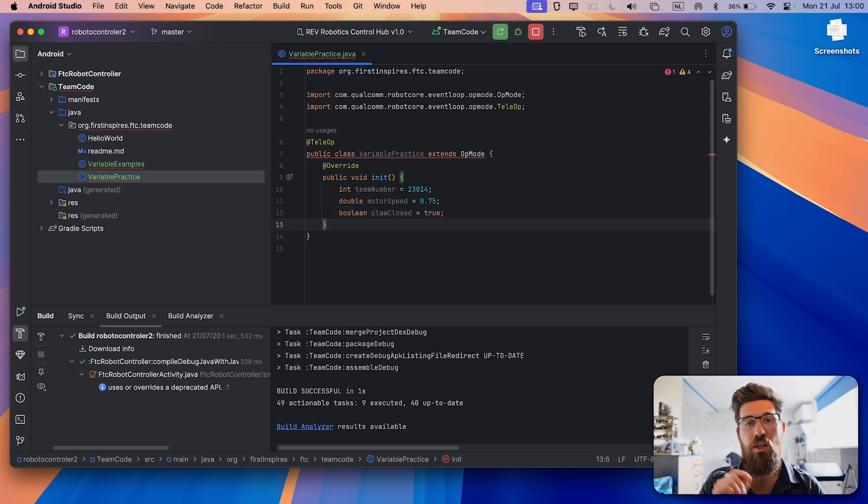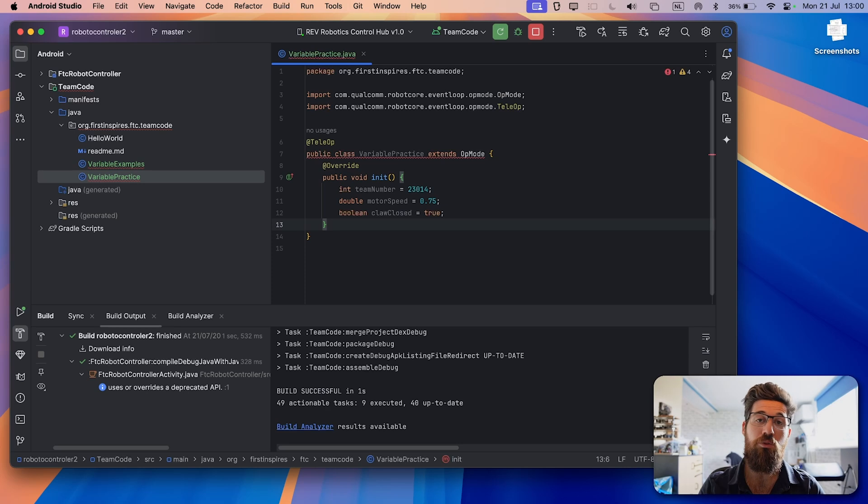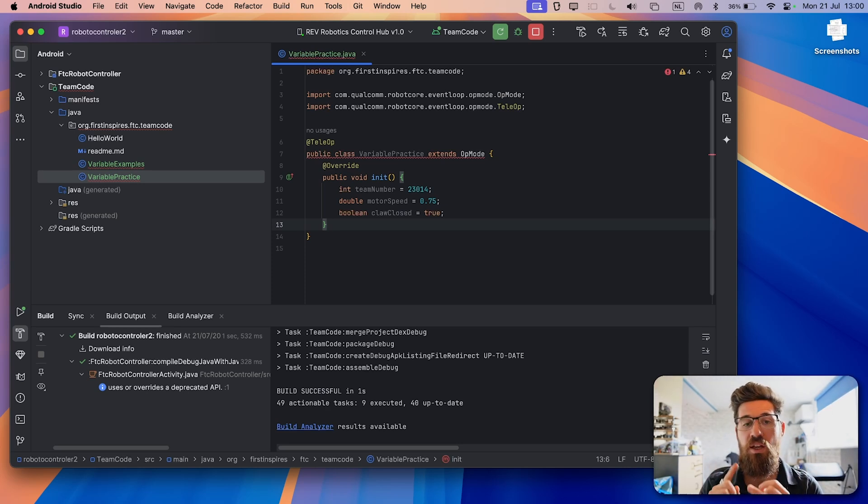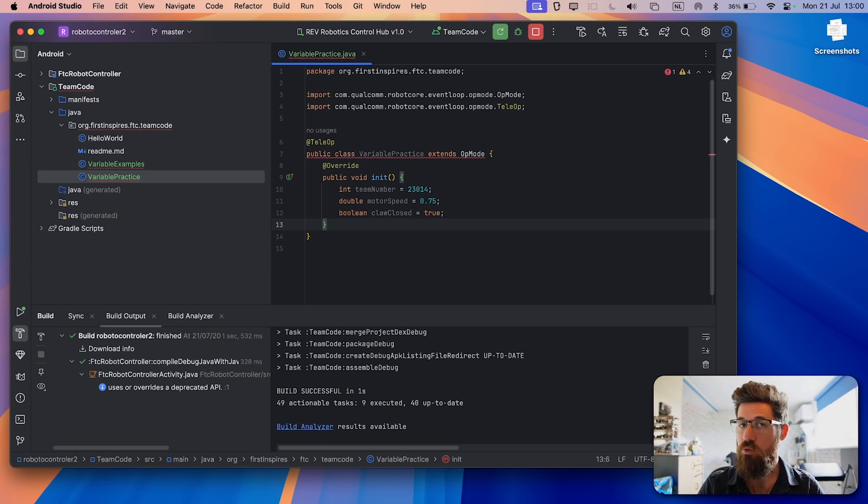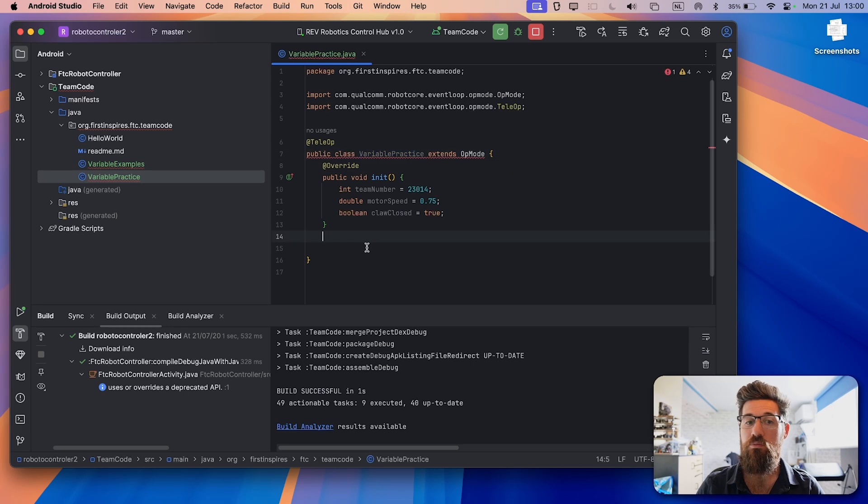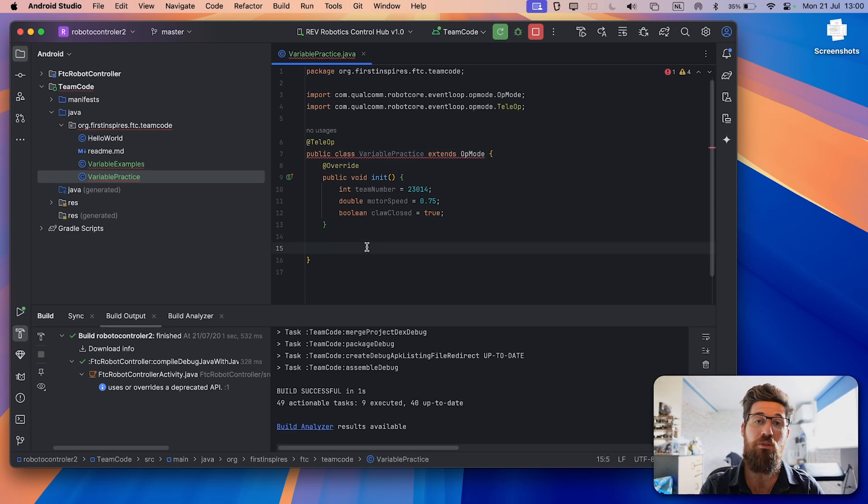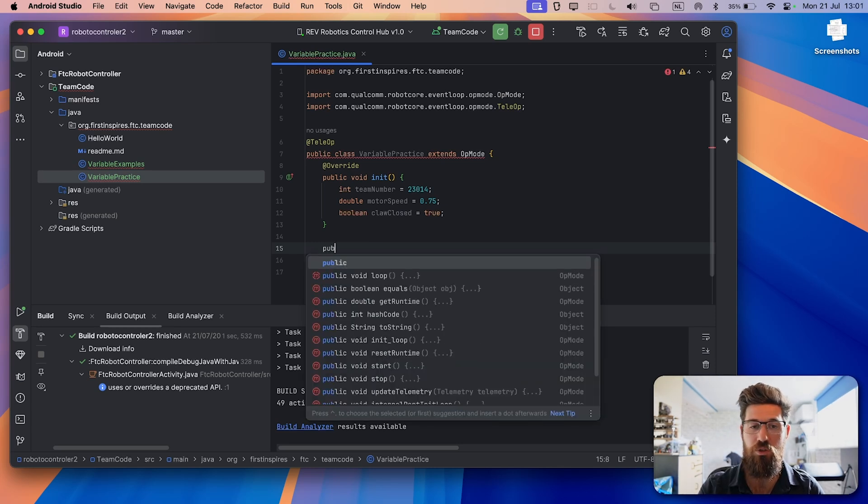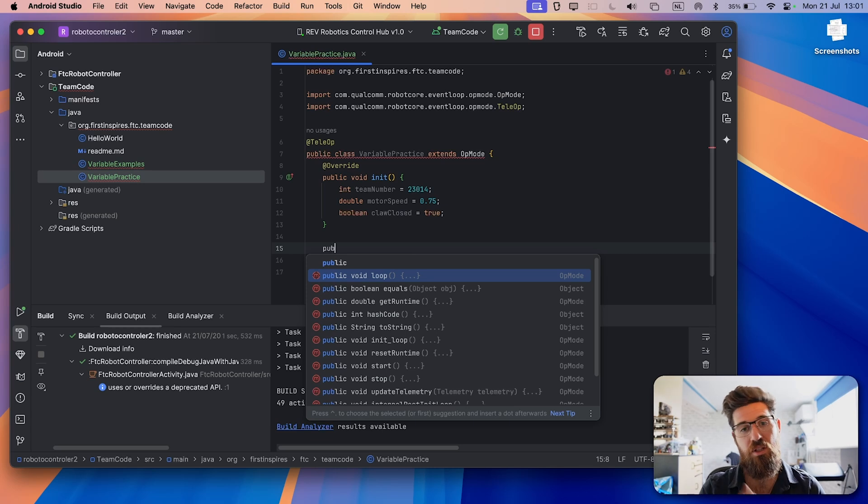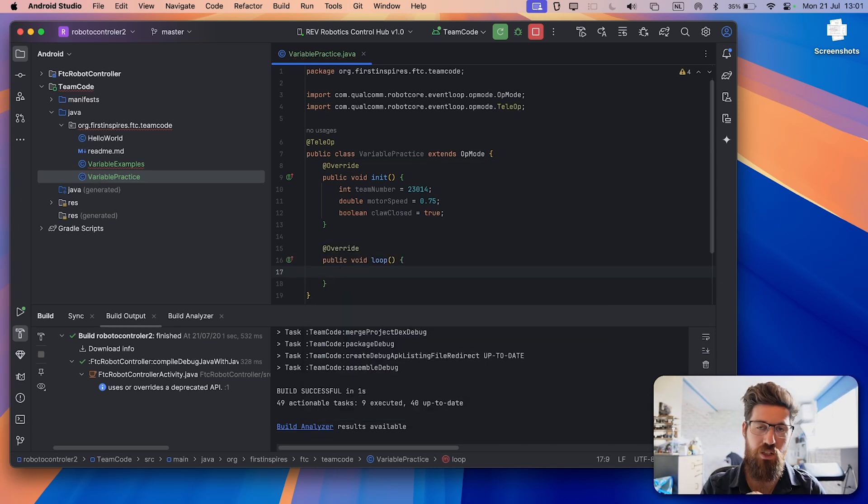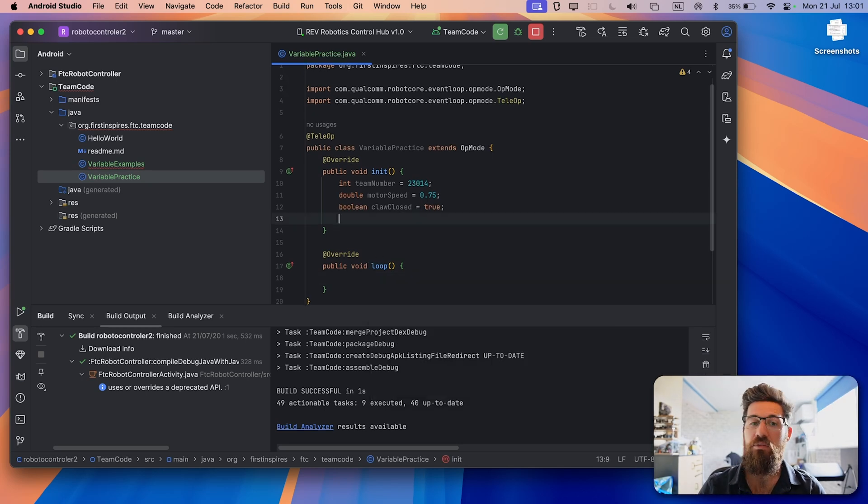So now inside of our initialization statement, we have now created three new variables. One of an integer type, a whole number, one of a double or long floating point number, and one of a boolean. Boolean is going to be true or false. We're also, if you remember, we still have that red error, because all op mode classes need two methods. You need init, and we need our loop. So I'll say public void loop. I'll use my arrow keys to select that press tab. And inside this, all we're simply going to do is leave nothing.